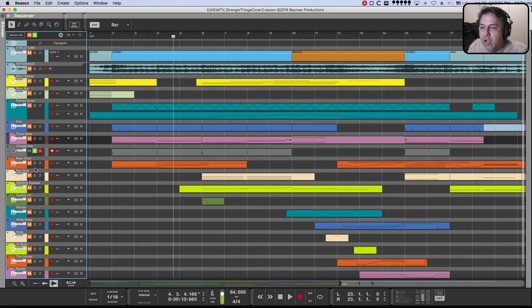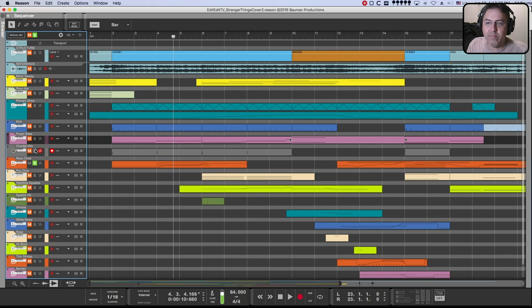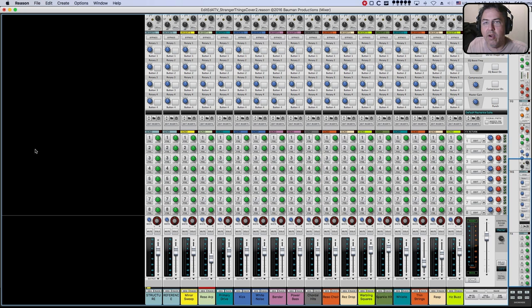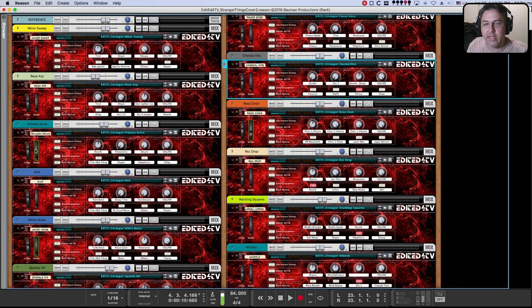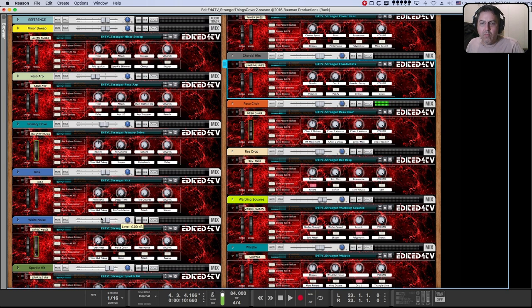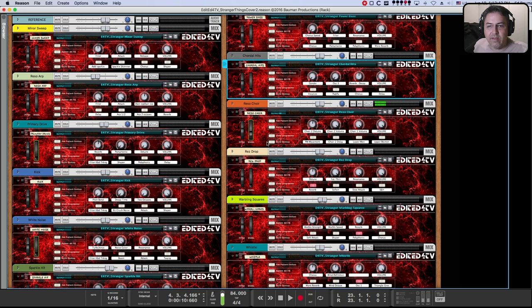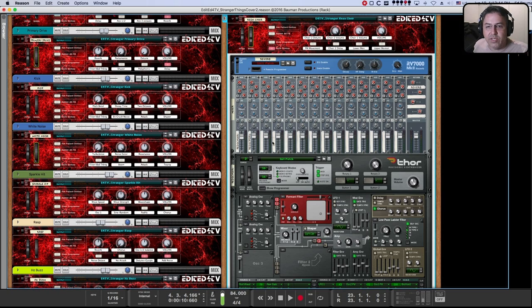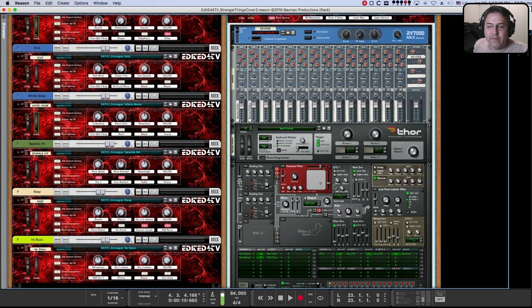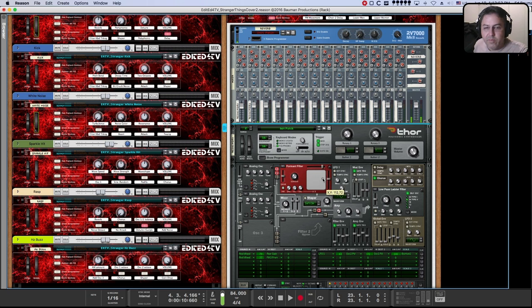After chordal hits comes the resonant choir. And this, I was leaning towards using a sample. But I really wanted to try to pull it off with just Thor. And it's not bad. And the secret to that is, of course, the filter, which is the formant filter.